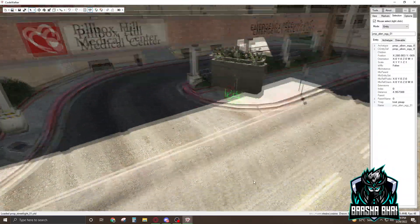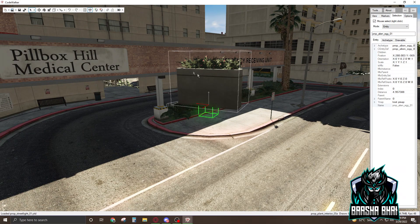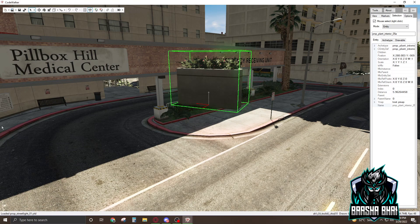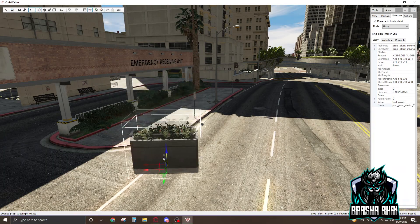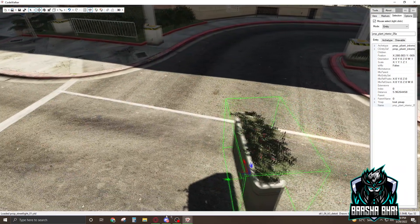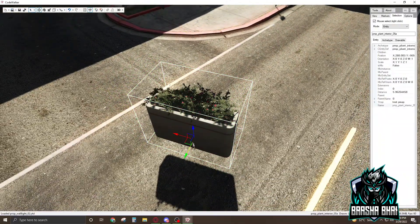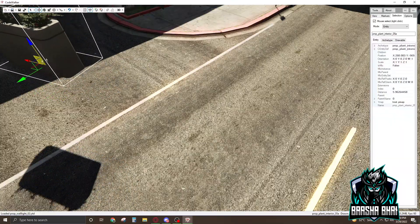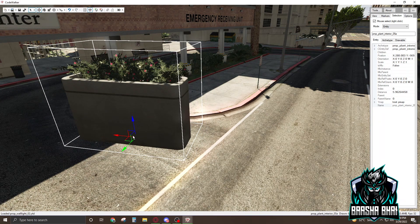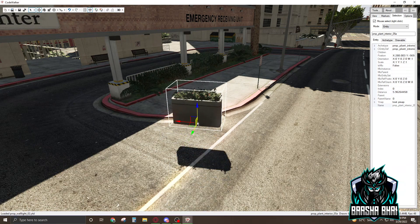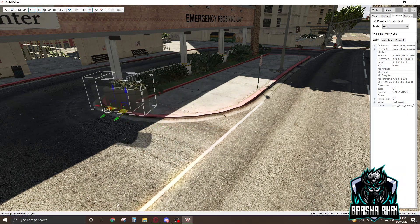Now we have to place it on the ground. You can only select it by right-clicking — now it's selected. Click on the Move tool and the arrows will appear. We can place it down and move it anywhere we want. Clicking on different axis boxes moves it along that axis.